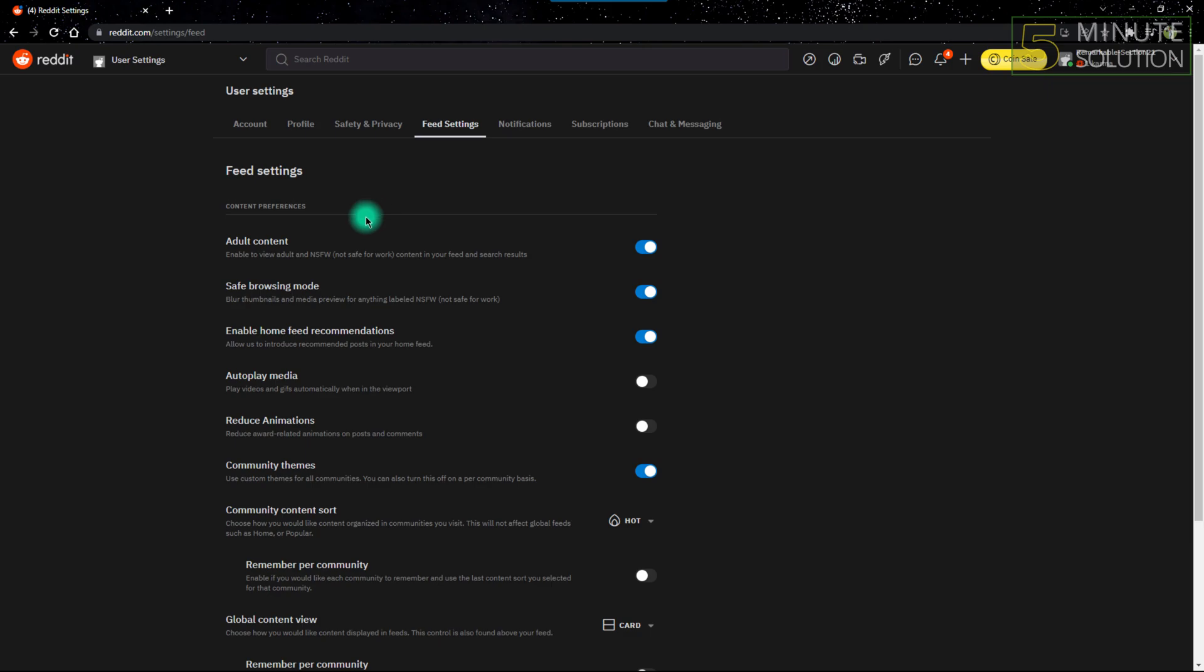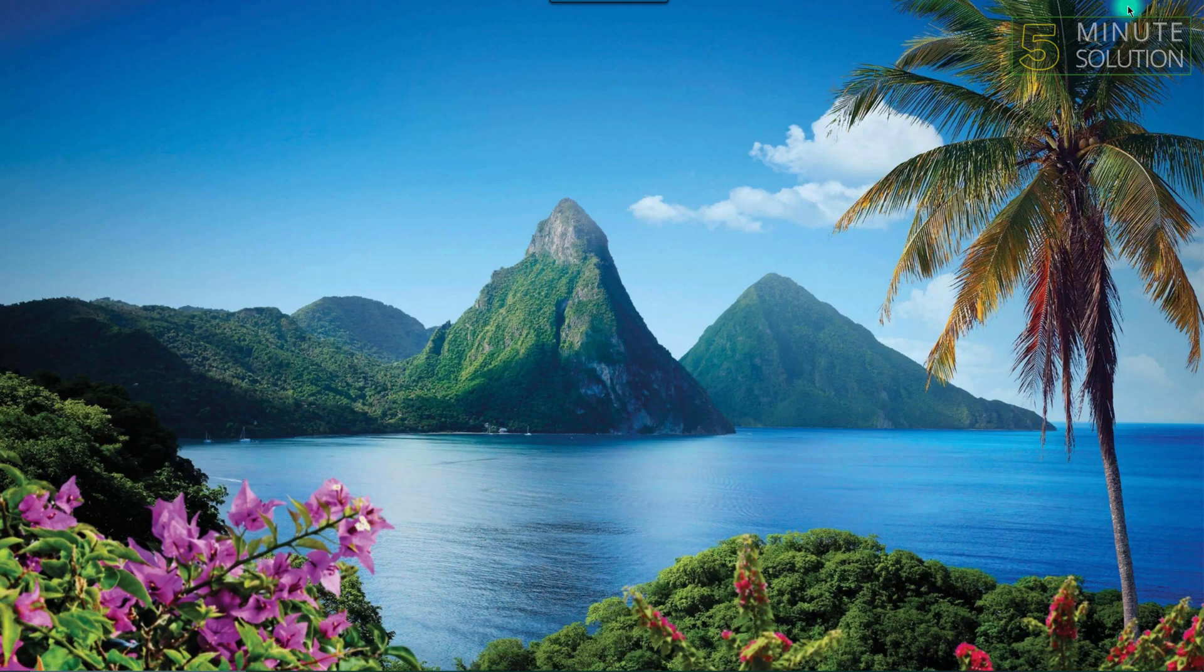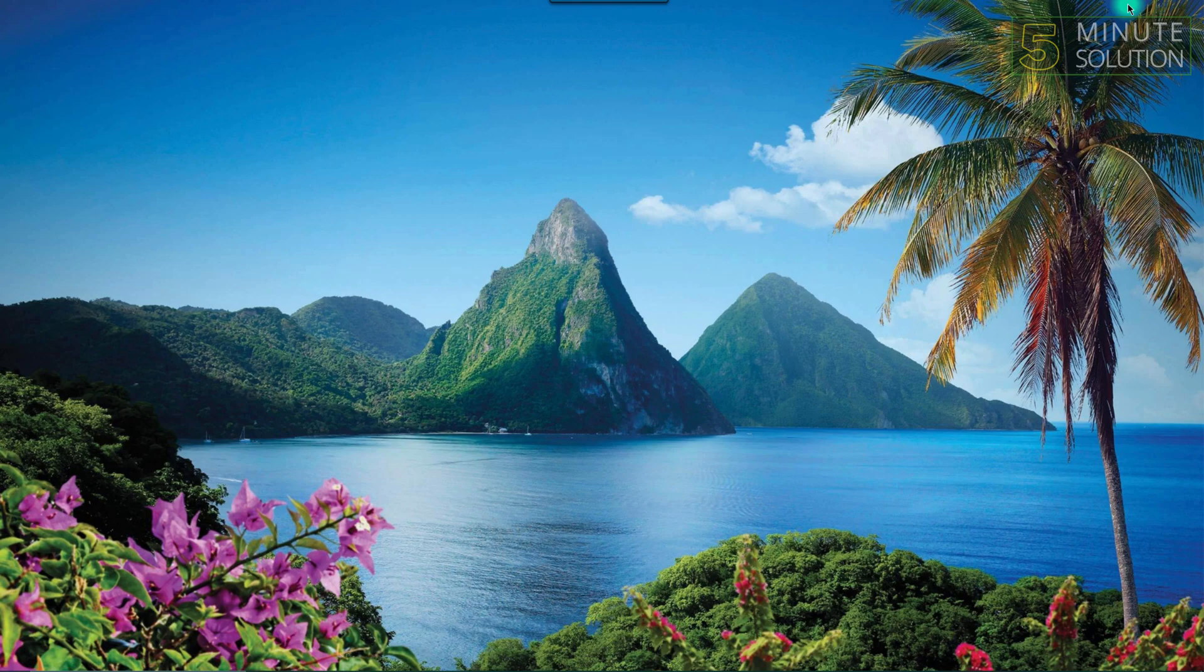So that's how you can turn off adult content prohibition on Reddit. Hope this video was helpful to you guys. Feel free to like our video, share this video, and subscribe to our YouTube channel. Have a nice day and peace.